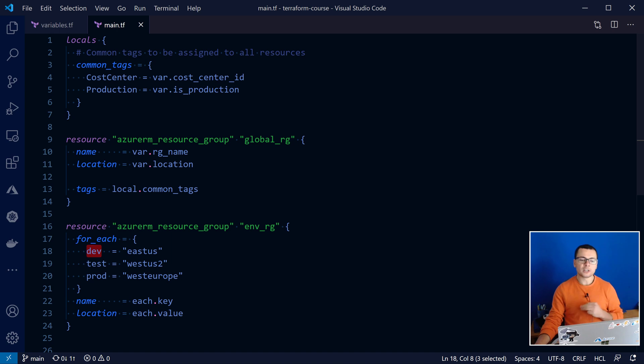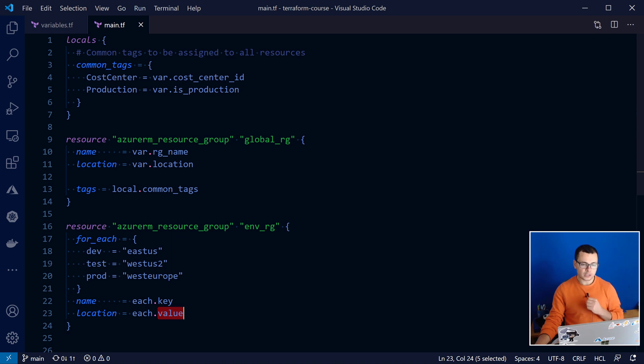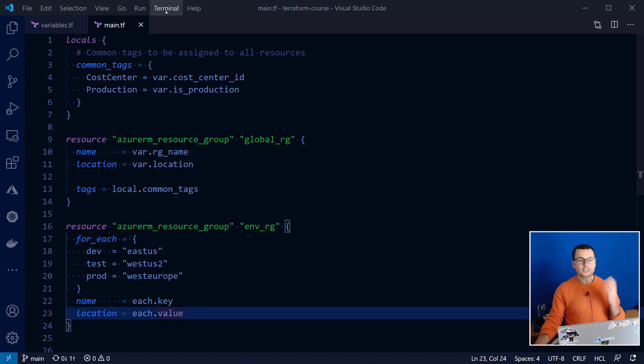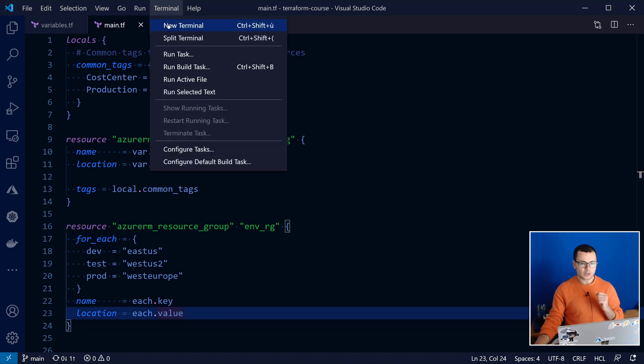So this would create three resource groups. Each one would have the different values. And then the value that will take the value for the key value pairs. That's going to be East-US, West-US2 and West-Europe. Let's now try to run this from the console.